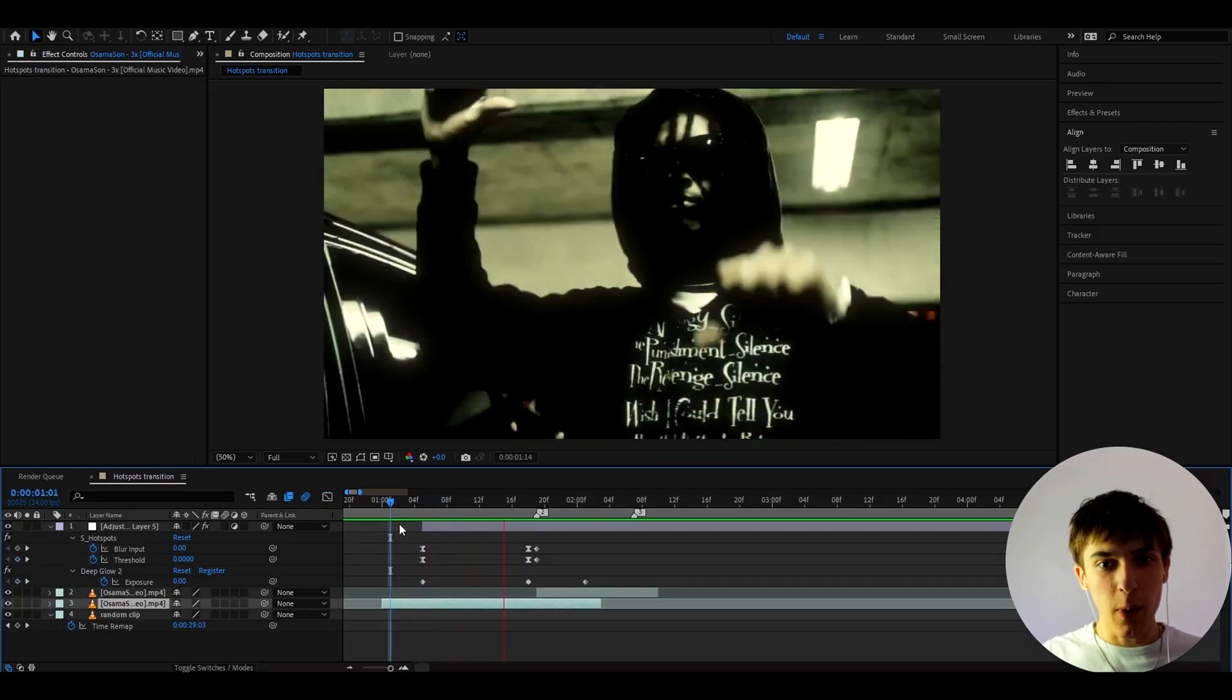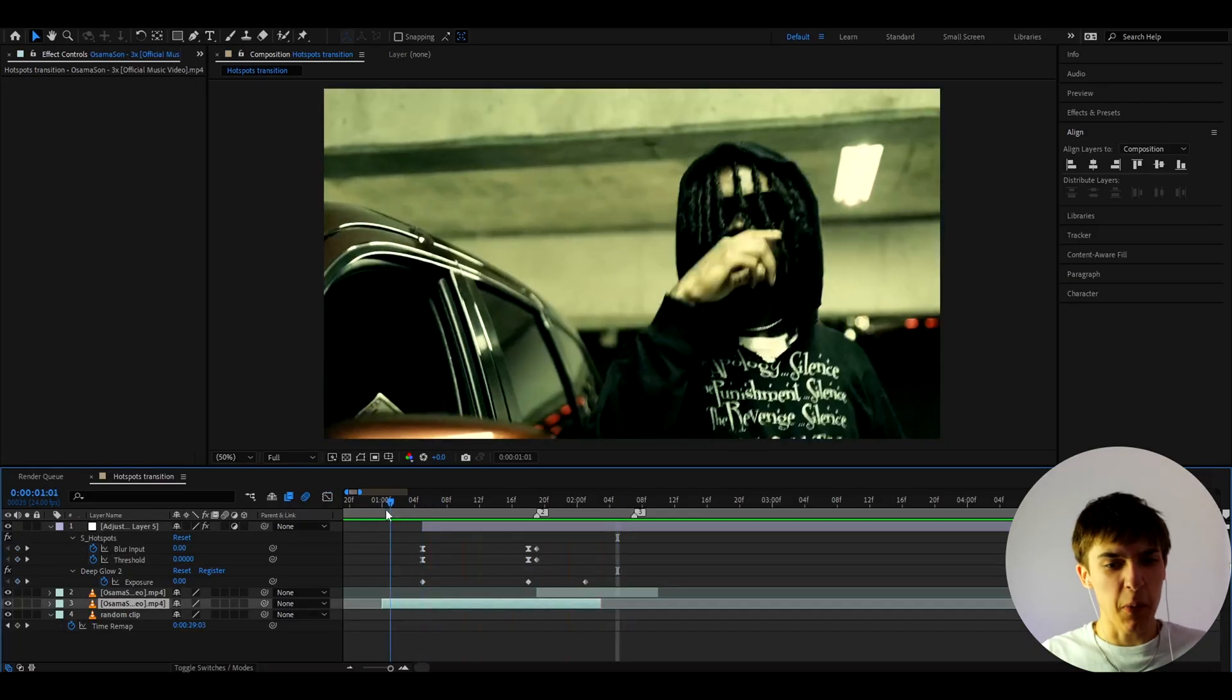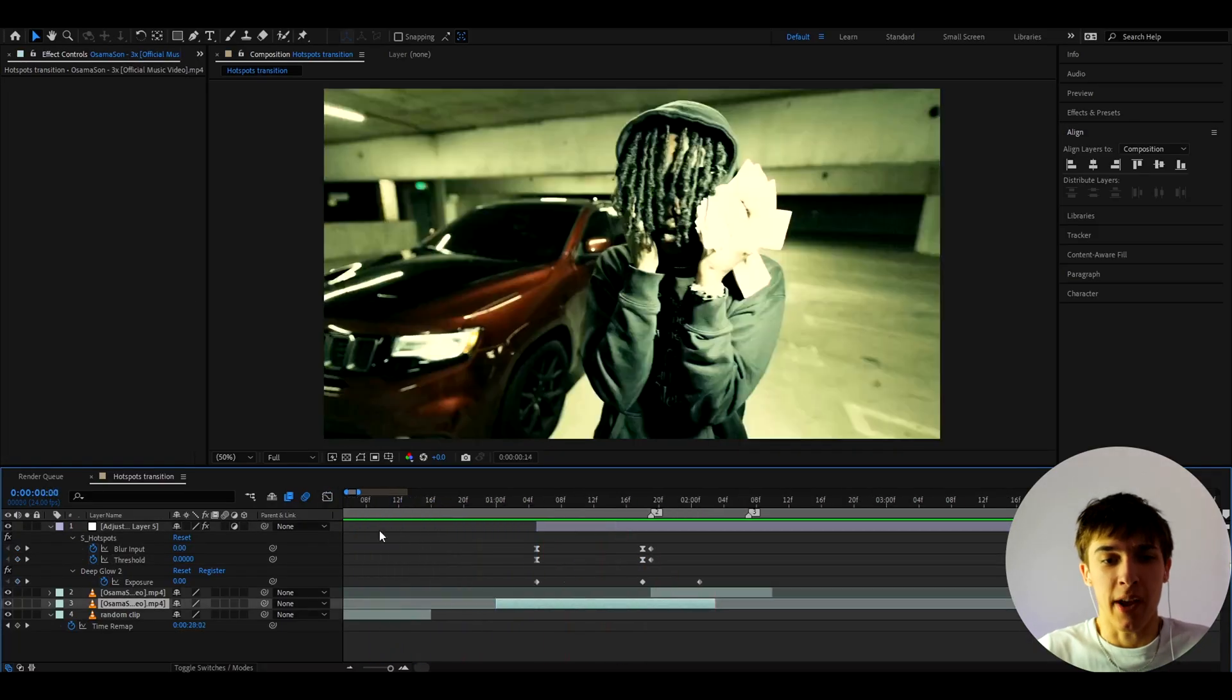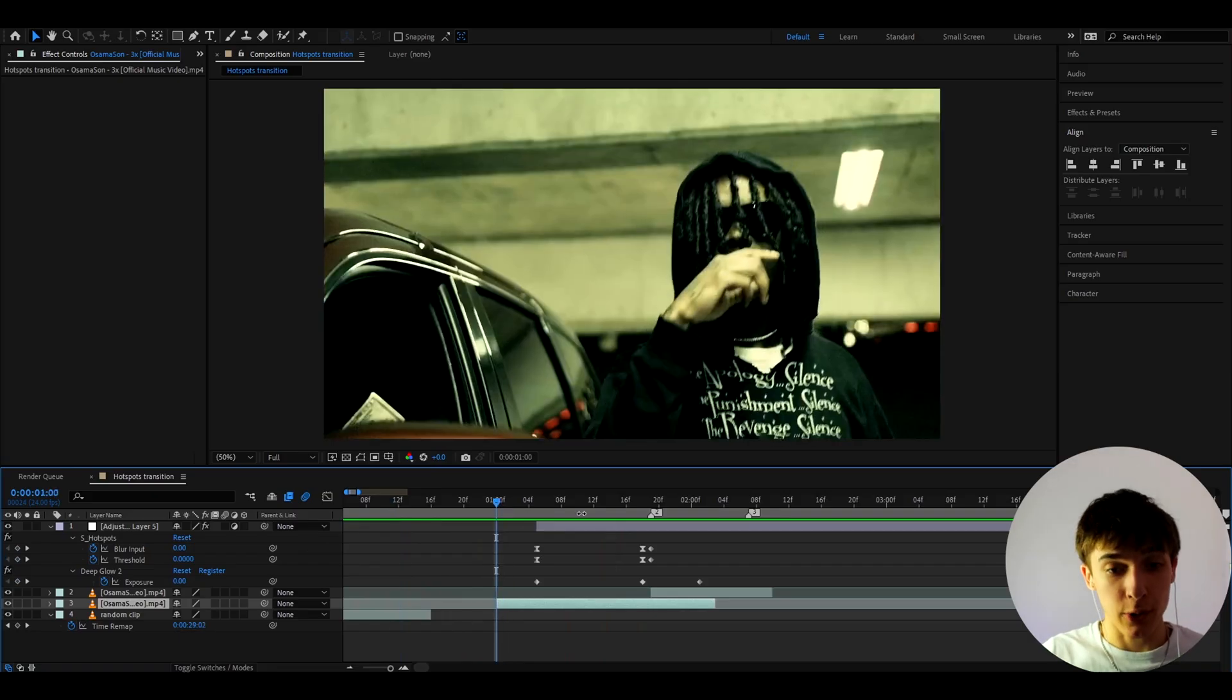Now, you might think, okay, where is the slow motion here, Povikas? What happened, man? Didn't you promise us a slow motion? Well, I didn't say anything about slow motion, but you might have noticed it in the video.